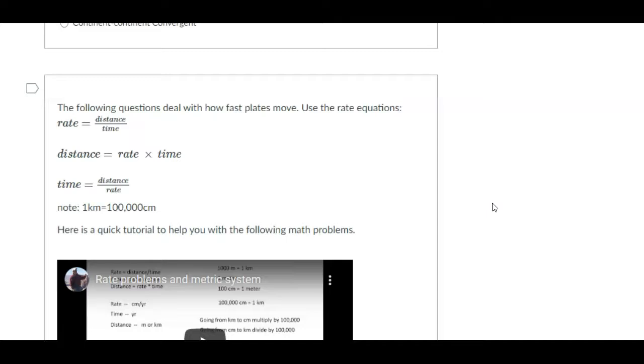But of course, in geology and the sciences, we want to use the metric system. So it might be kilometers per hour or centimeters per year, things like that. So the units are important to keep an eye on when you're doing these calculations.